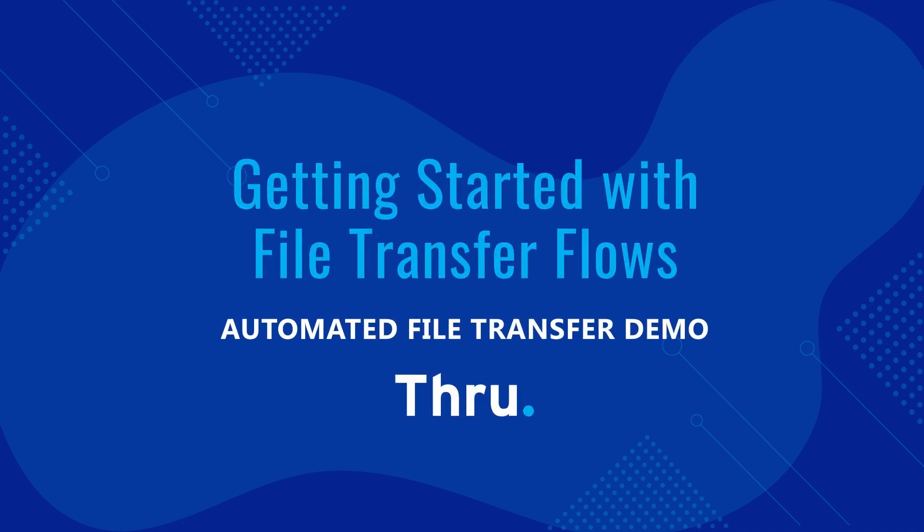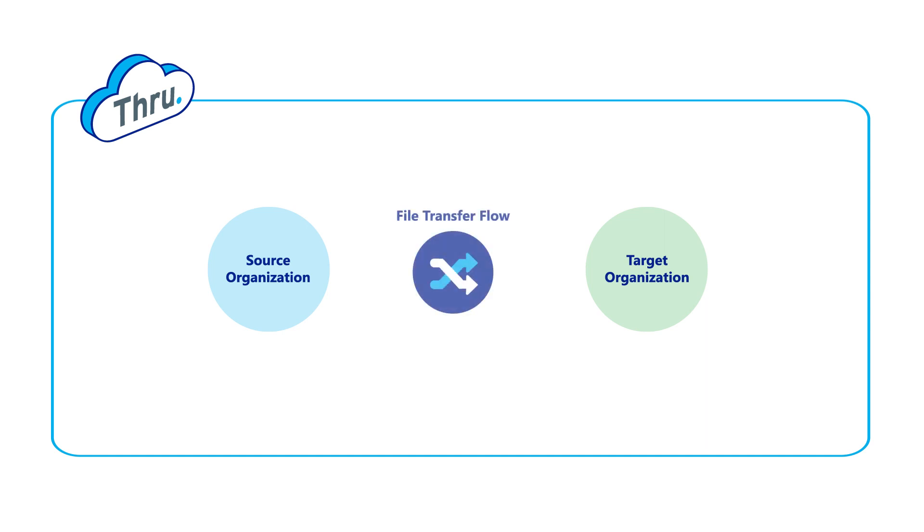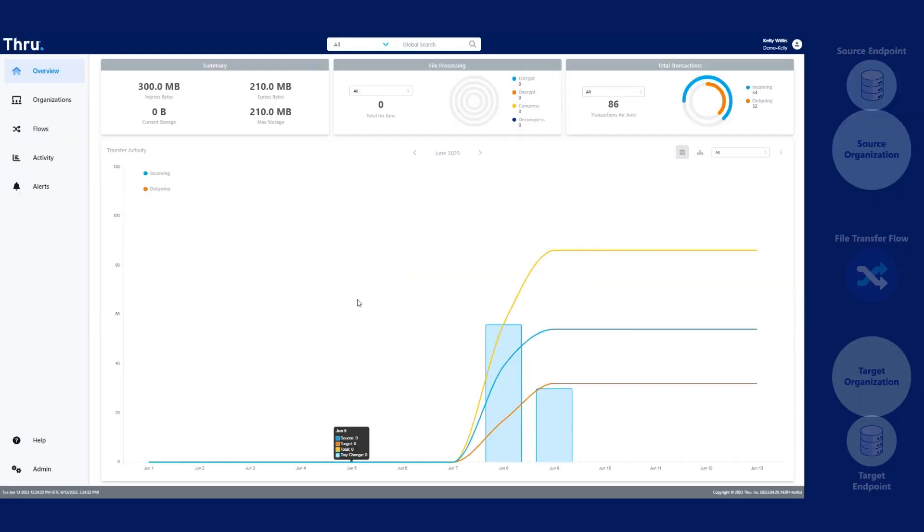Hello and welcome to Thru. Let's make our first organization and then we'll make our flow. After we make our flow, we'll add our endpoints and have our first flow. Let's get started.